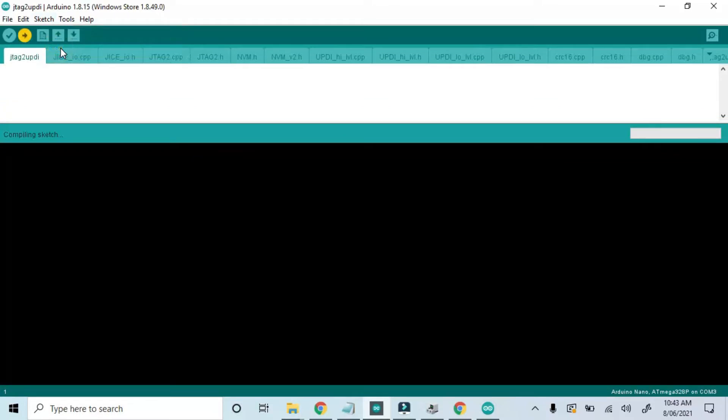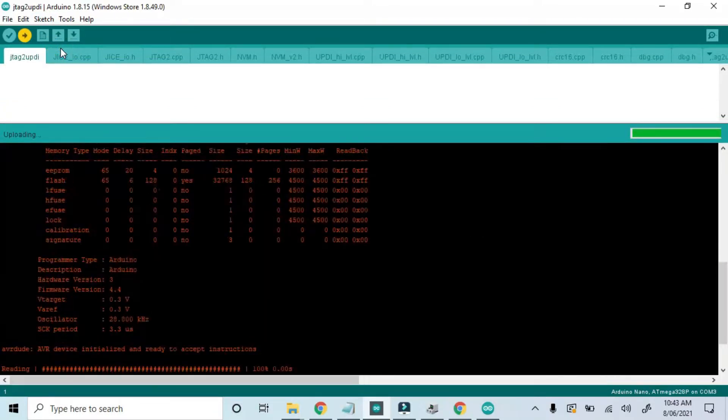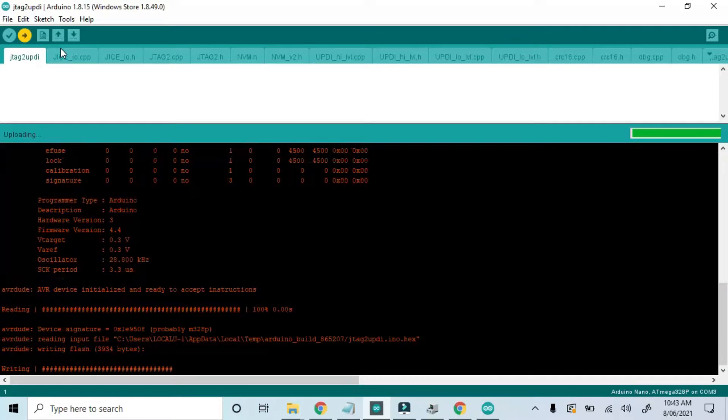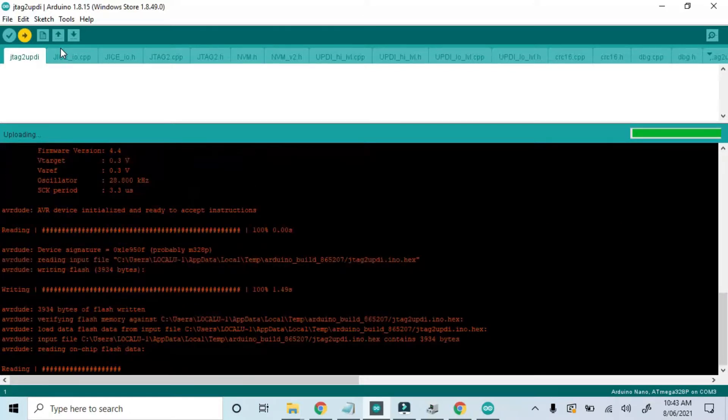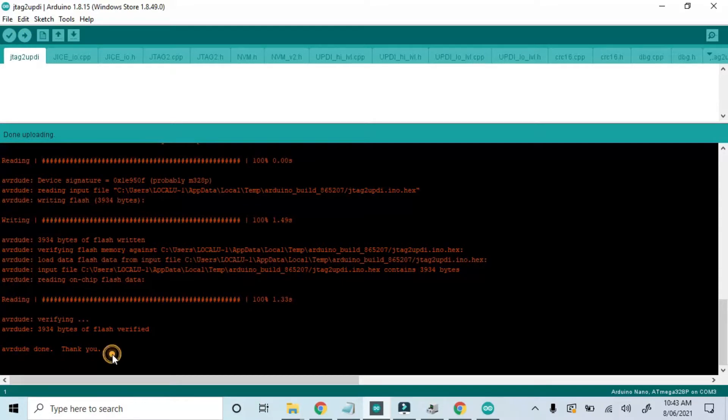Upload. And it's working now. And it's successful.